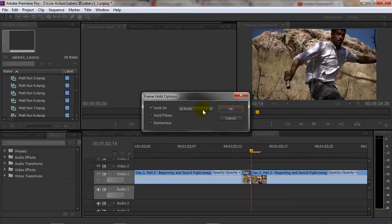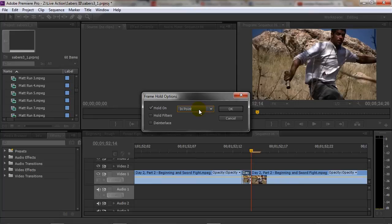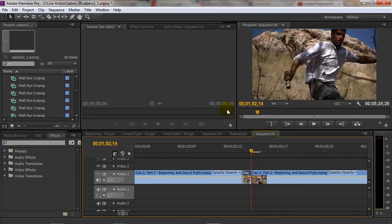You can choose to do the end point which is the beginning here of this clip, or you can choose the out point and so on. Once you have your options you can click OK and now it is set.